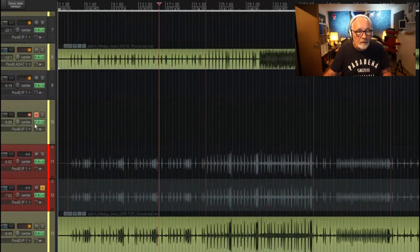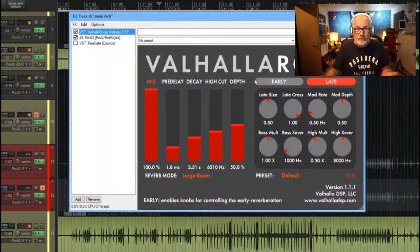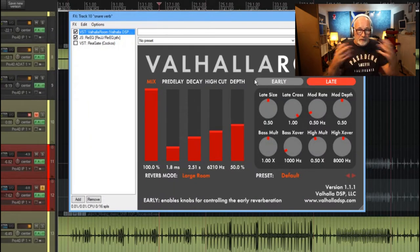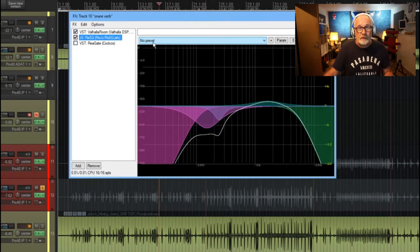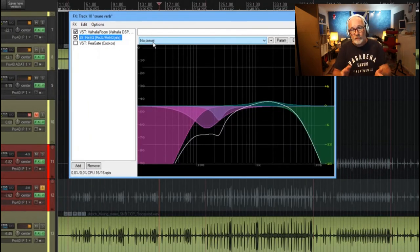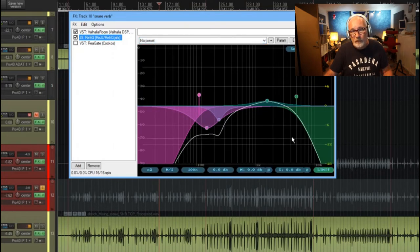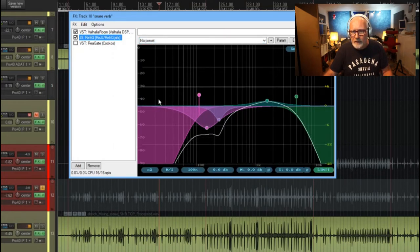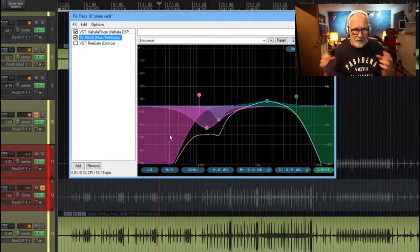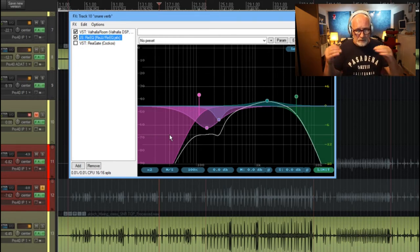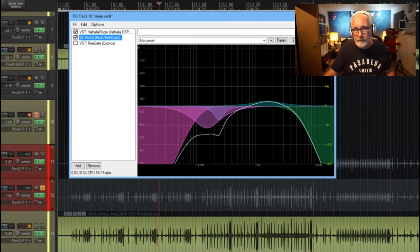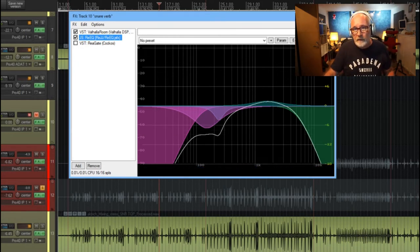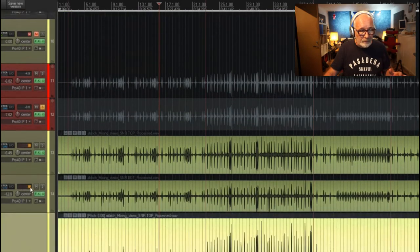I'm using Valhalla Room because it's a nice room sound, and then I've chucked on that new version of ReEQ. I've cut off some highs and lows and I cut out some frequencies that were really niggling me. When you listen to it on its own, it was quite annoying.